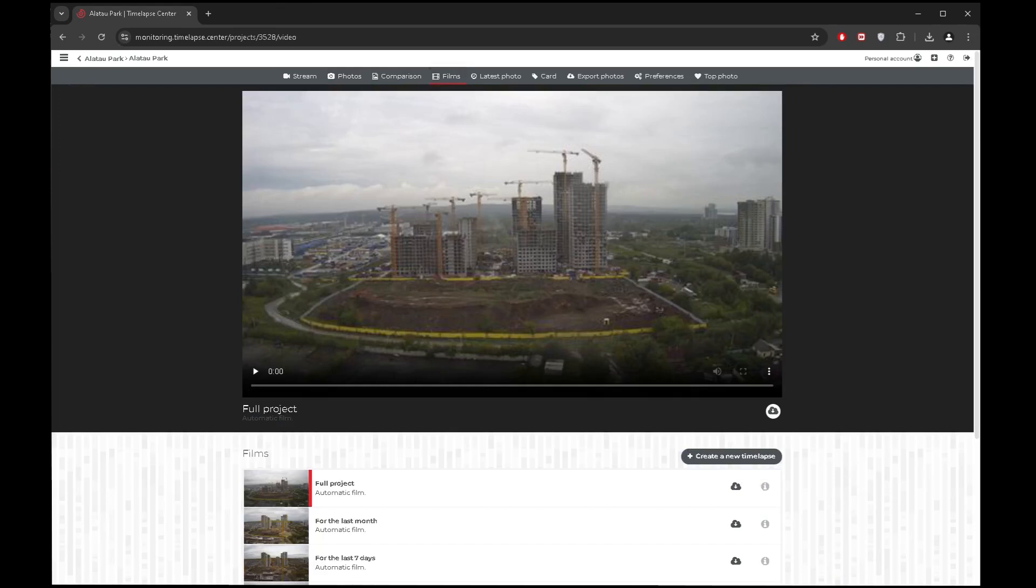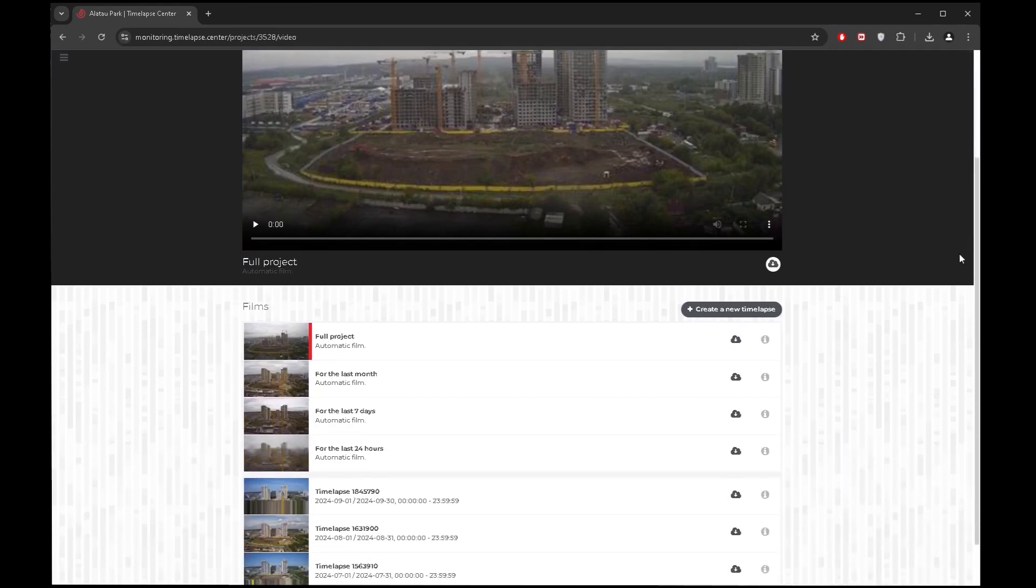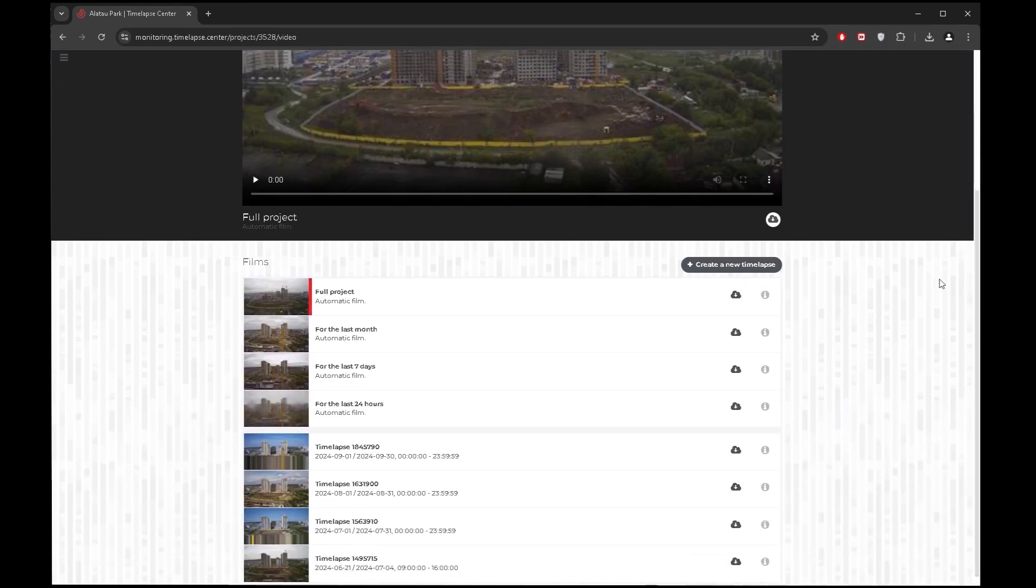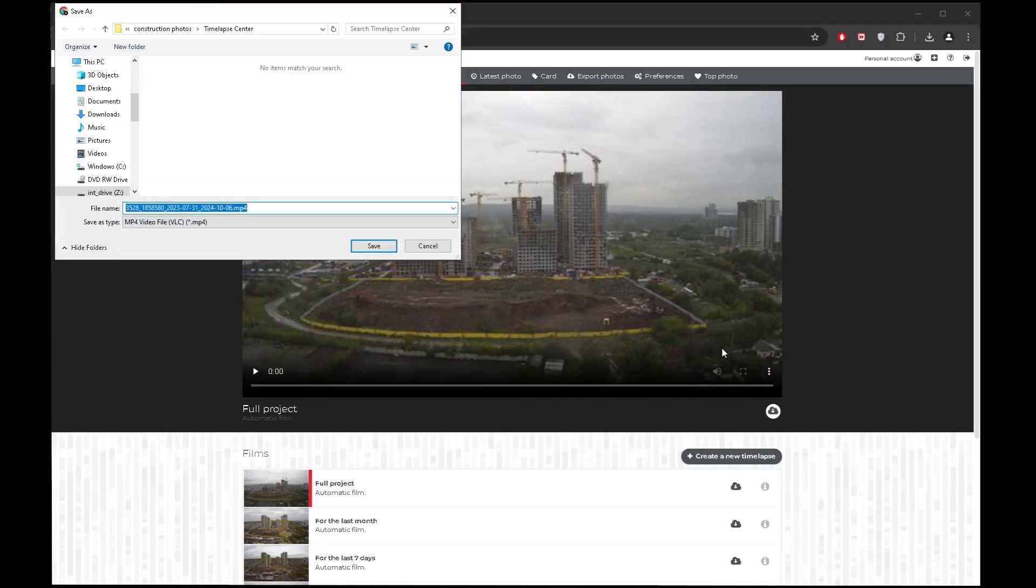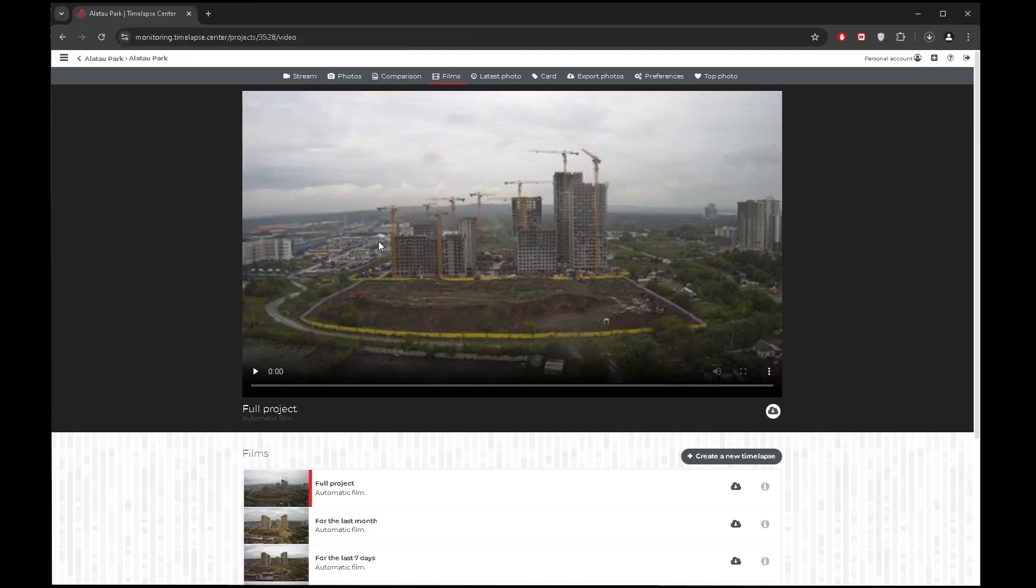Creating a new time-lapse movie takes only a few minutes and when it is ready, it will appear in the list of all time-lapse clips from this camera. Save it and use it as an impressive video for a report or presentation. Such videos clearly illustrate the progress of completed site work.